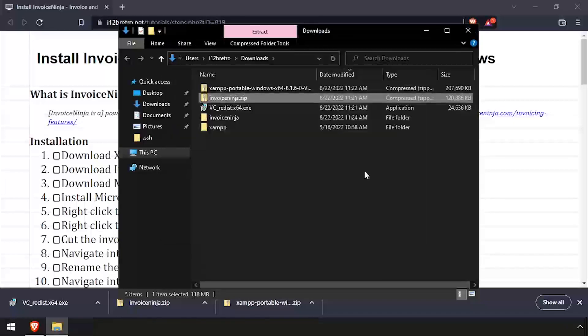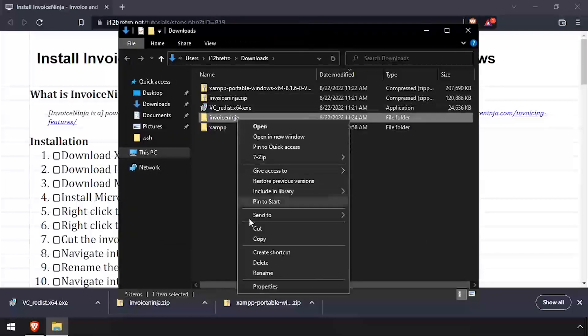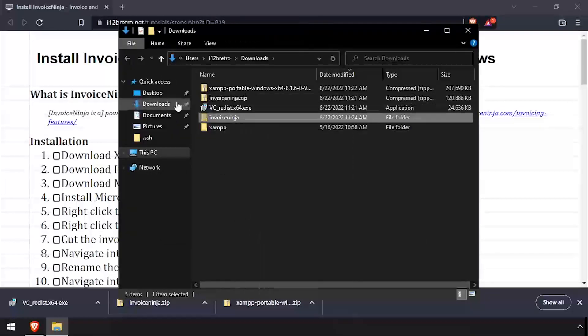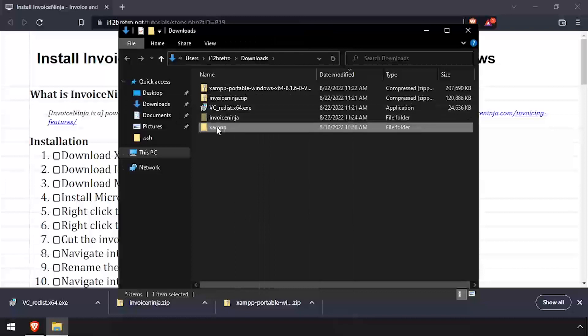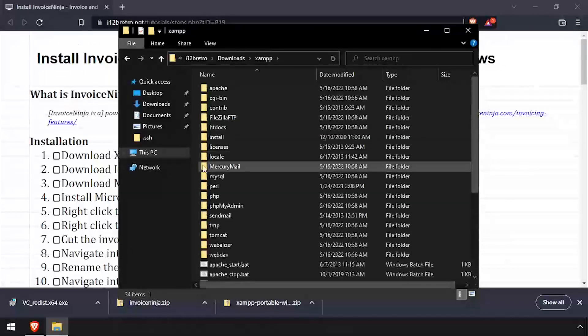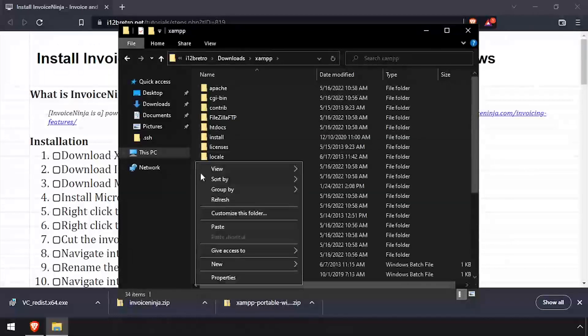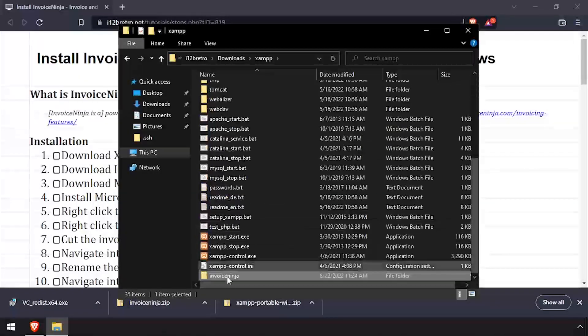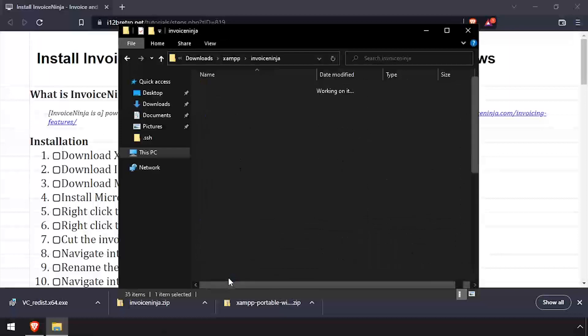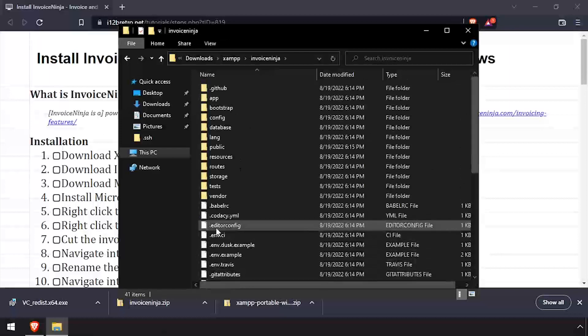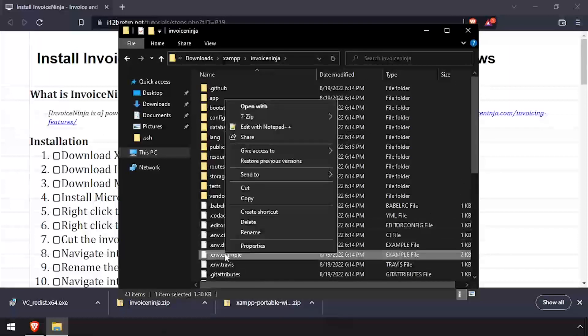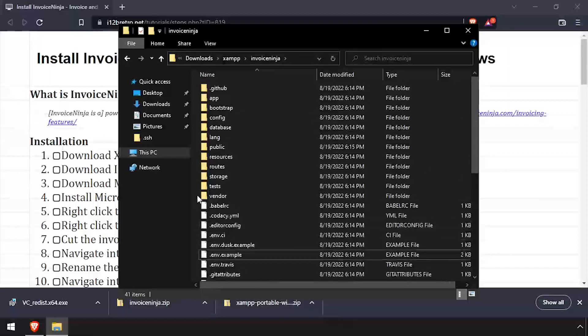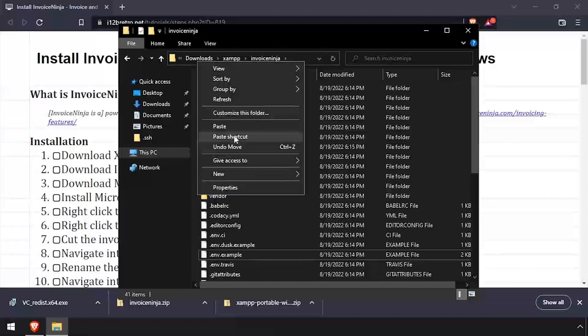Cut the extracted InvoiceNinja folder inside the XAMPP folder. Then navigate into the InvoiceNinja folder and make a copy of the .env.example file and name it .env.